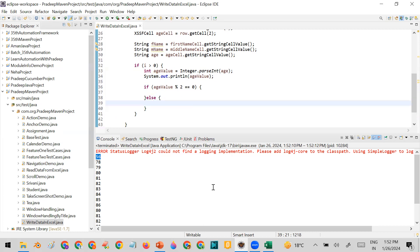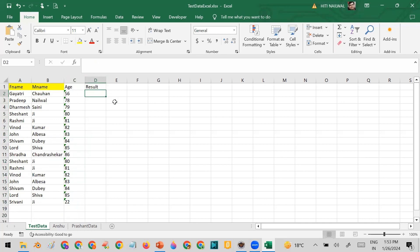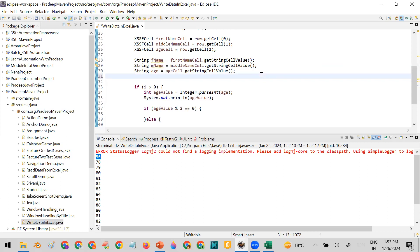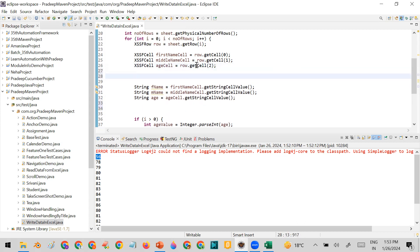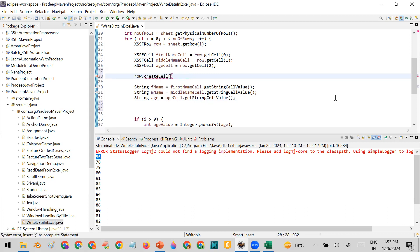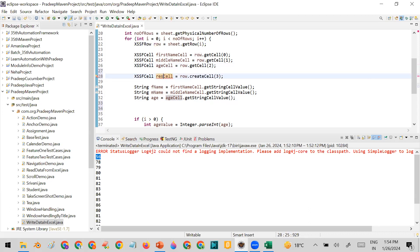The result column is at index 3 (indices are 0, 1, 2, 3). To write data, I need to get access to that cell. Here is the important difference: instead of row.getCell(), I will use row.createCell(3), because we are creating the cell to write data. getCell() is used to read data; createCell() is used to write. I'll store this in a variable called 'resultCell'.